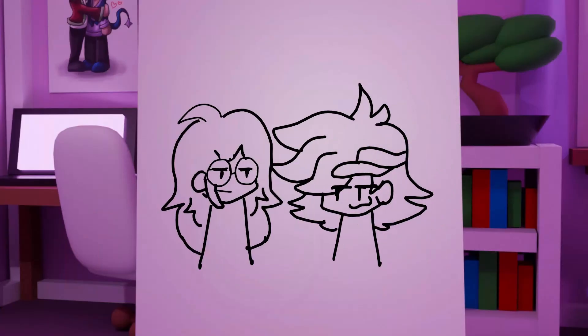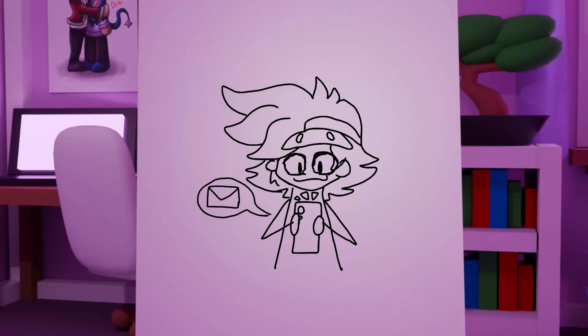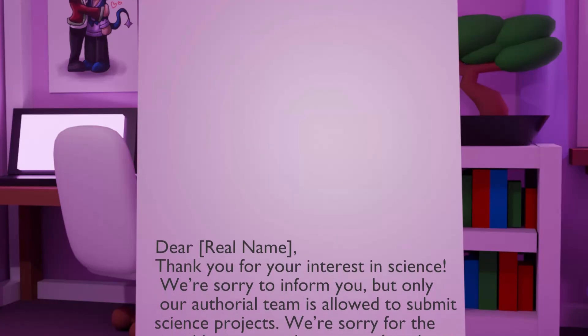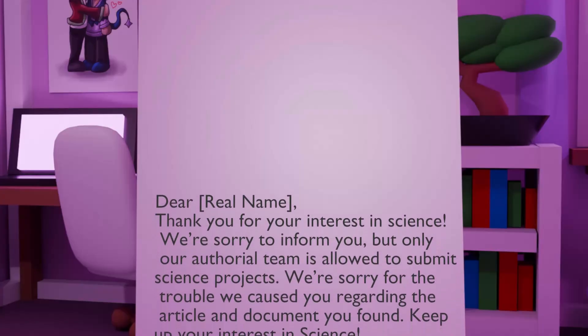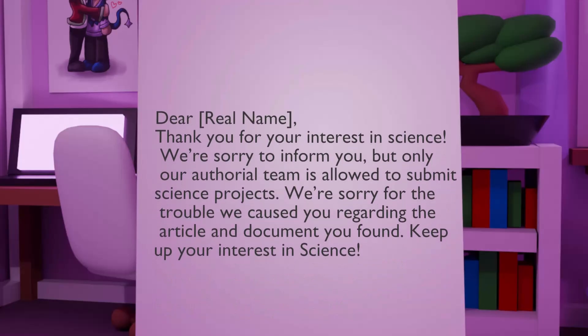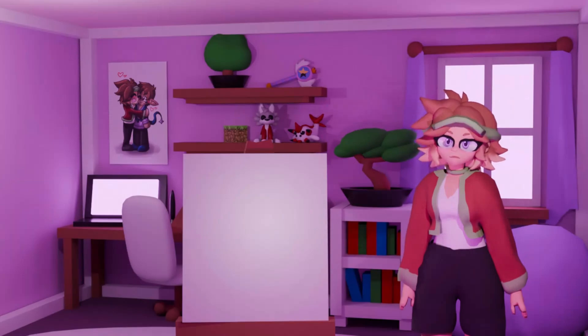I went to my classmates the next day and told them about my sneaky plan — I thought it was so smart. I anxiously awaited an email back and checked my phone constantly. A couple of days later, I got the email back from Science Buddies. I excitedly opened it and it read: Dear Present Bomb, thank you for your interest in science. We're sorry to inform you, but only our authorial team is allowed to submit science projects. We're sorry for the trouble we caused you regarding the article and document you found. Keep up your interest in science. All my efforts ended up going to nothing. I was devastated.